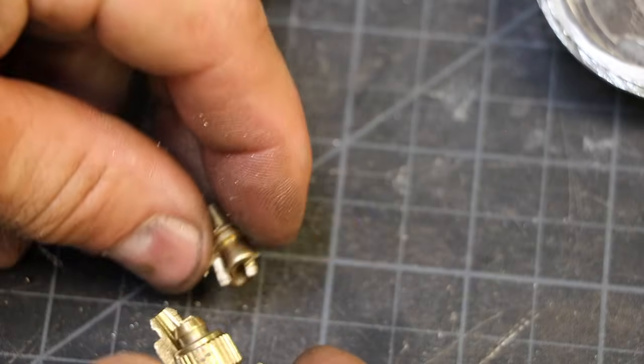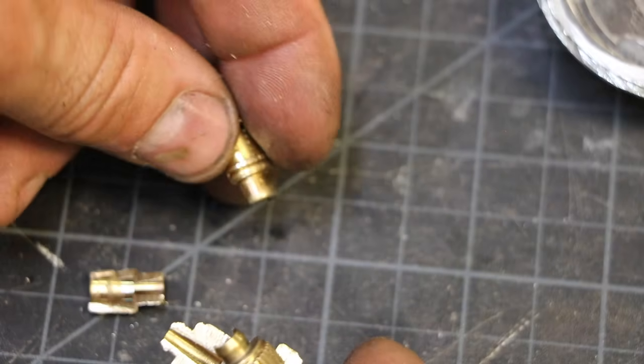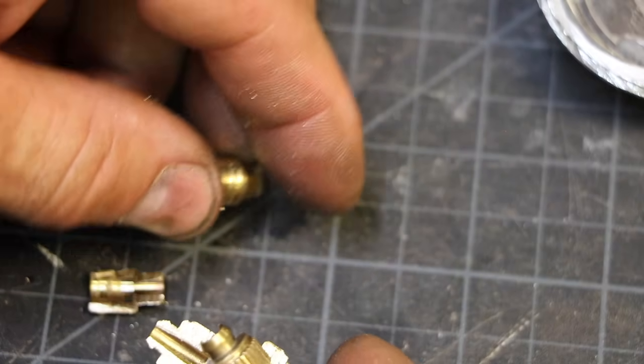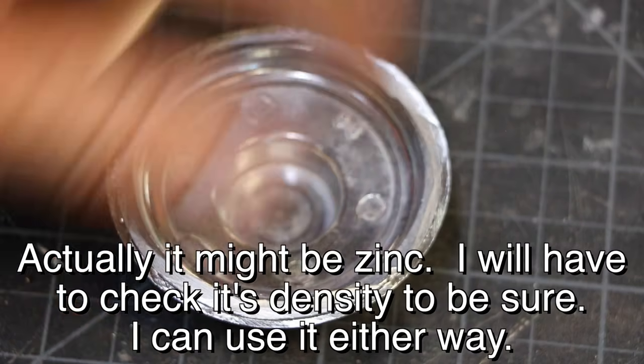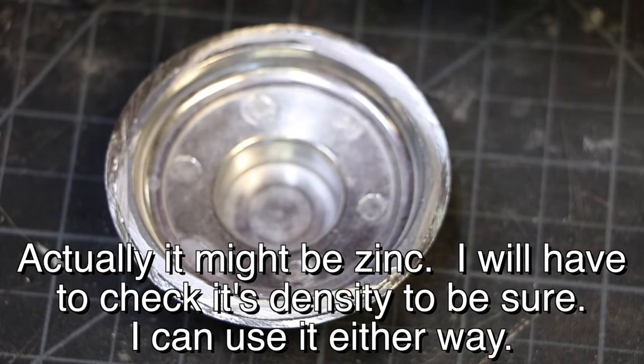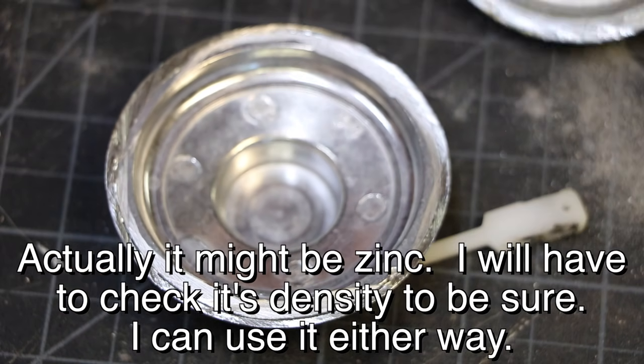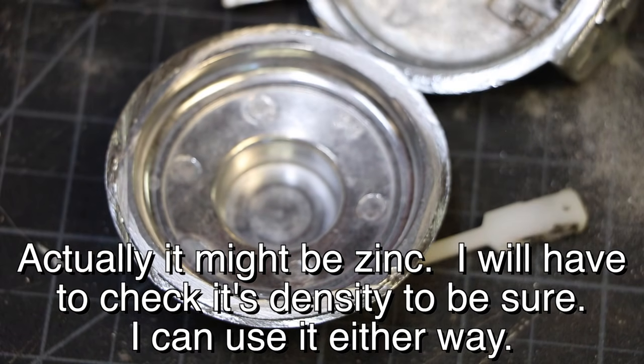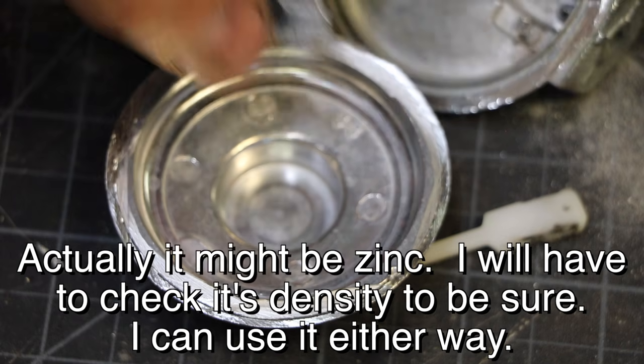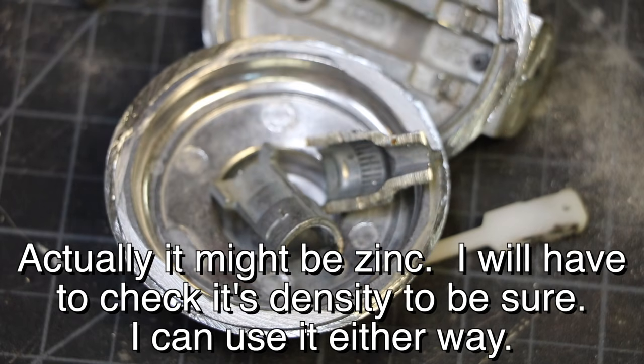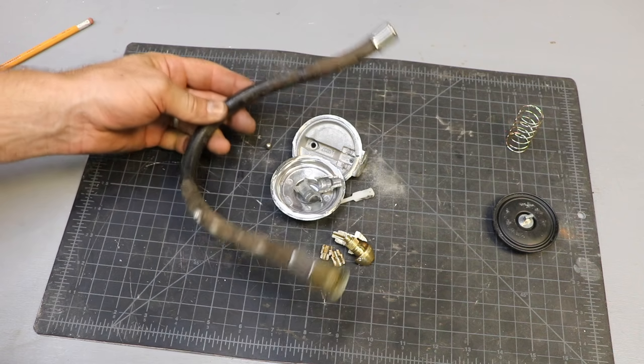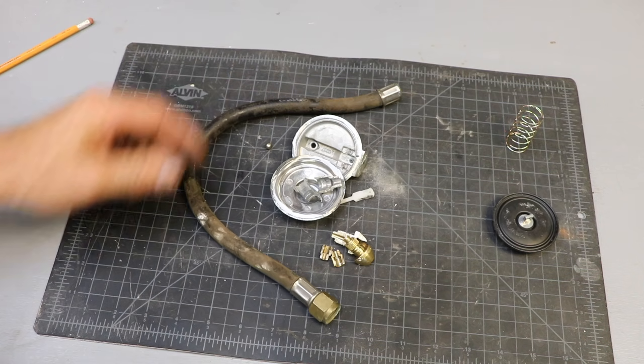I'm going to recycle this brass, and this I'm pretty sure is aluminum, so I will keep that as well. Thanks for watching, we'll see you on the next one.